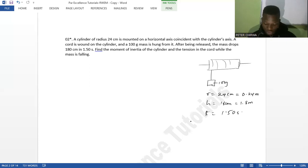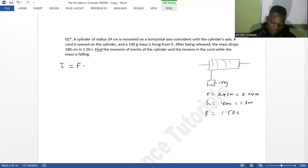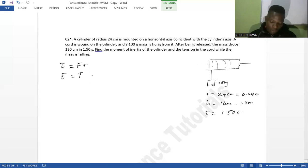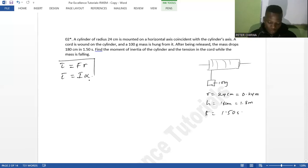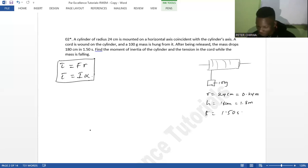To find the moment of inertia of the cylinder, we recall that torque equals force times perpendicular distance, and also torque equals moment of inertia times angular acceleration. From these two equations we can find both the moment of inertia and the tension in the cord.